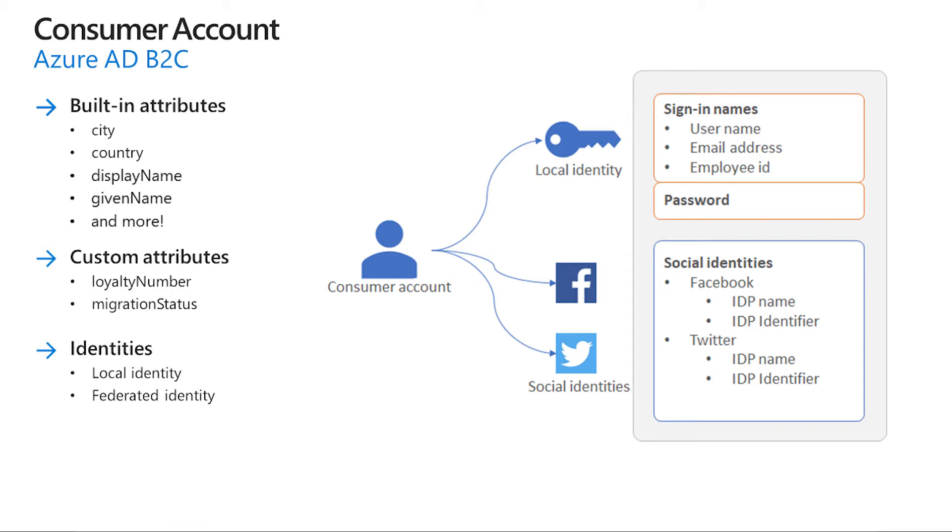A consumer account in Azure AD B2C can be associated with either local or federated identity. Local identity with the username and password stored locally in the Azure AD B2C directory. We often refer to these identities as local accounts.